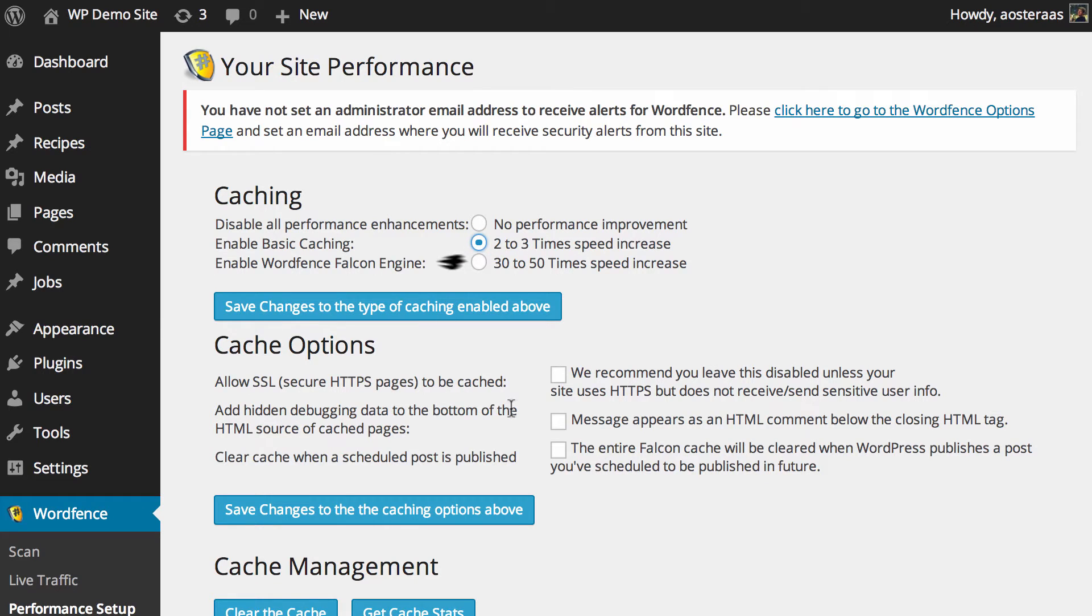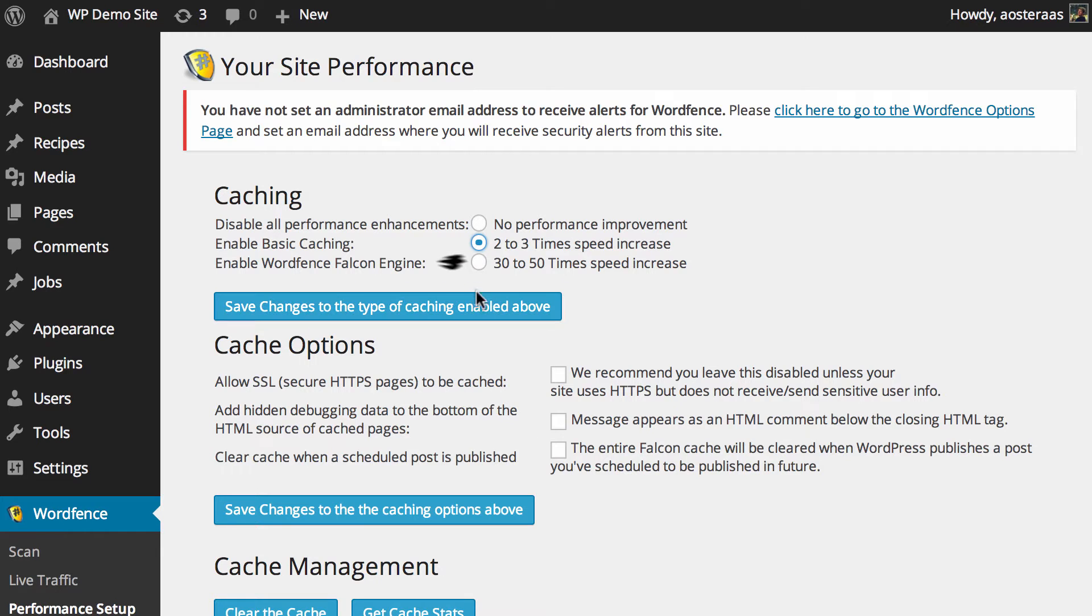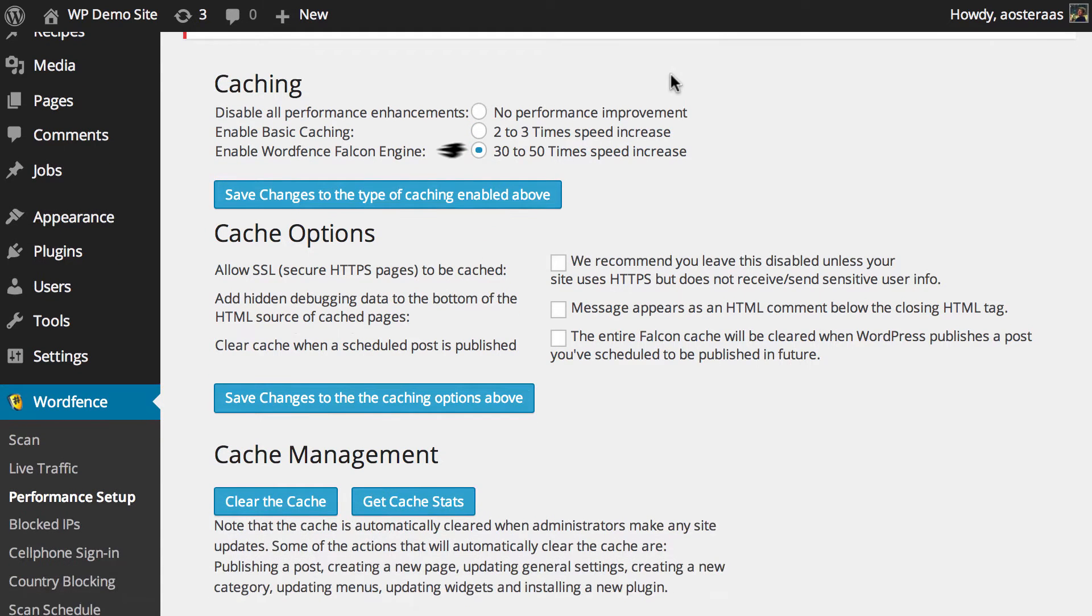There is of course the Falcon engine that we just mentioned. This uses a different kind of caching than is normally used by making certain modifications to the htaccess file. It's hard to say 100% definitively if the Falcon engine will be for you but usually anything that makes your website faster is a very good thing so we're going to go ahead and turn that one on.